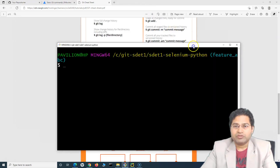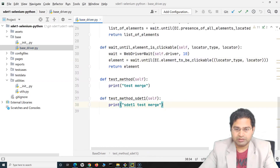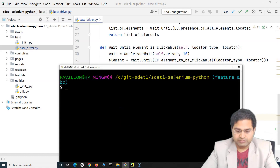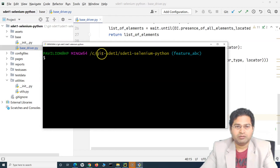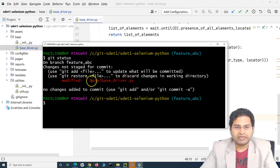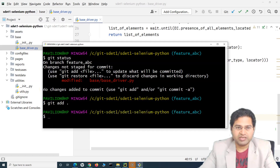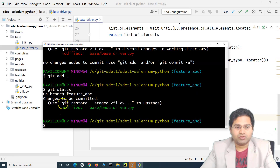Say for example you do not want to commit — how can you reset? So I have done some changes here. I've added a comment, and if we say 'git status' we can see there has been a change with a modification. If I say 'git add .', it will add it to the staging area, and you will see that the file is ready to be committed.